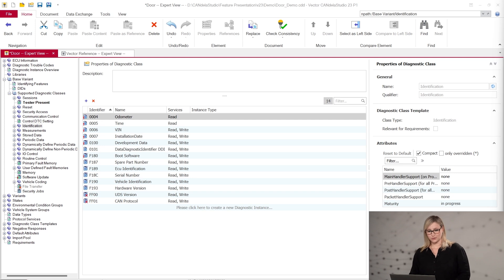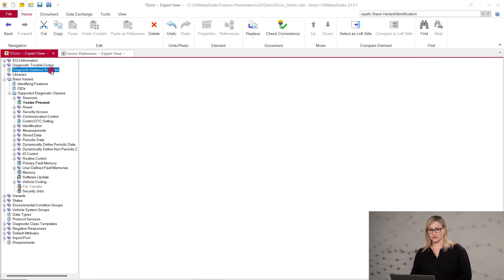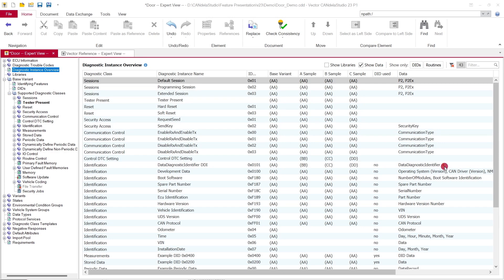In version 22, we have replaced this view with the more general diagnostic instance overview. You can see which diagnostic instances are used in the different variants or libraries as copy or as reference. You can even see if the data inside the diagnostic instances differ.